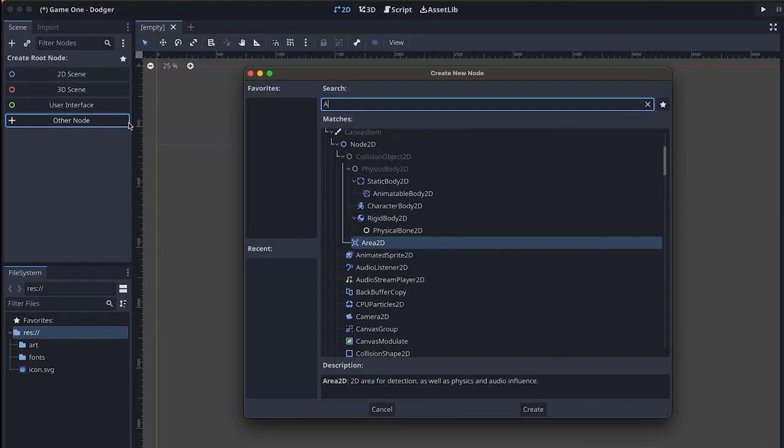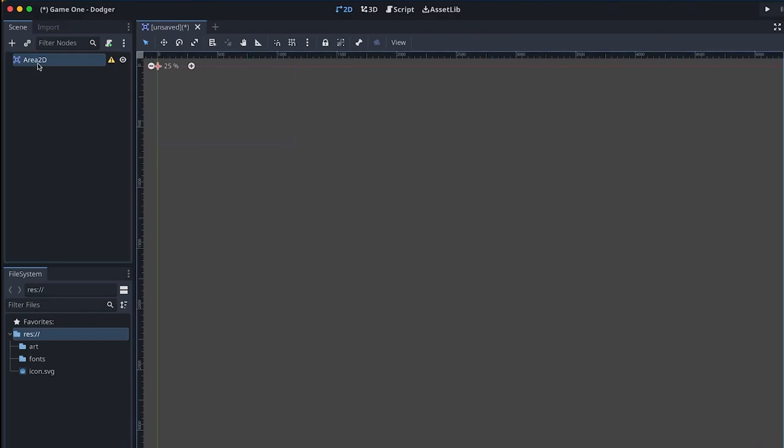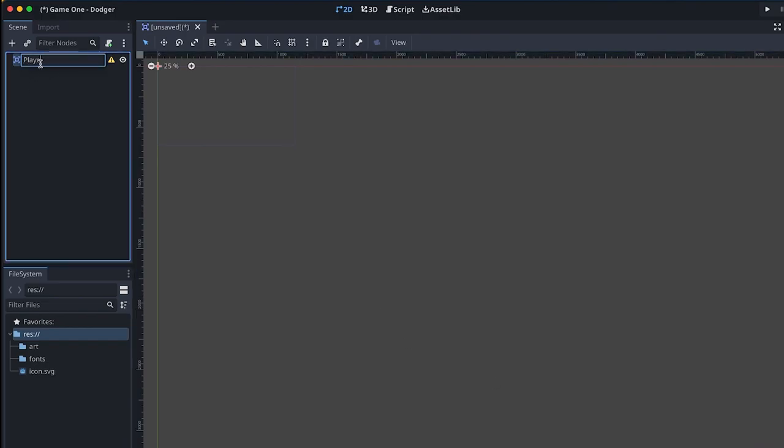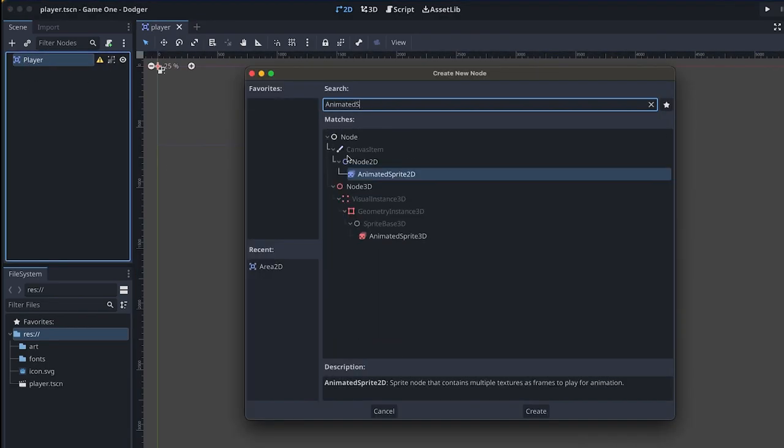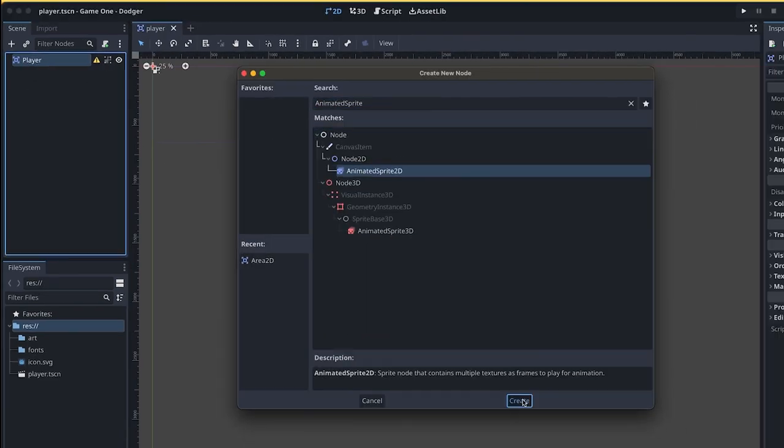Next, it was time to work on creating the player in the game. I started by creating a new player scene with a root node and the child node 2D animation.